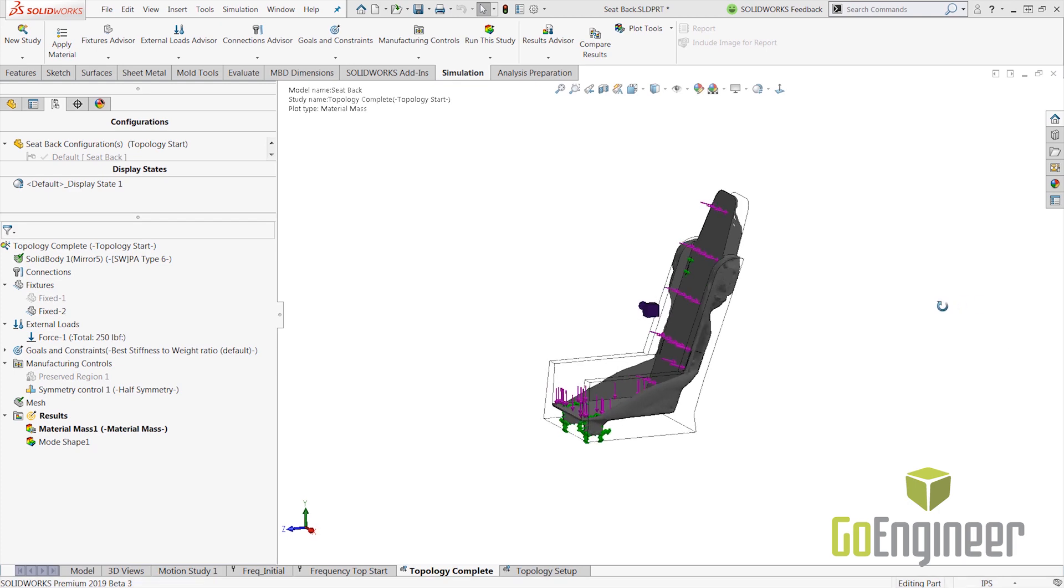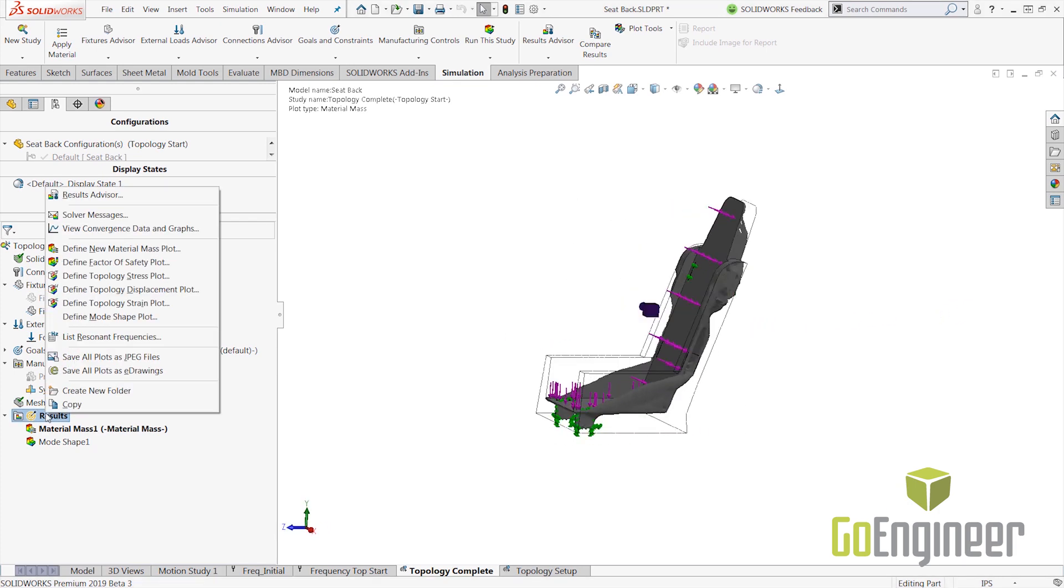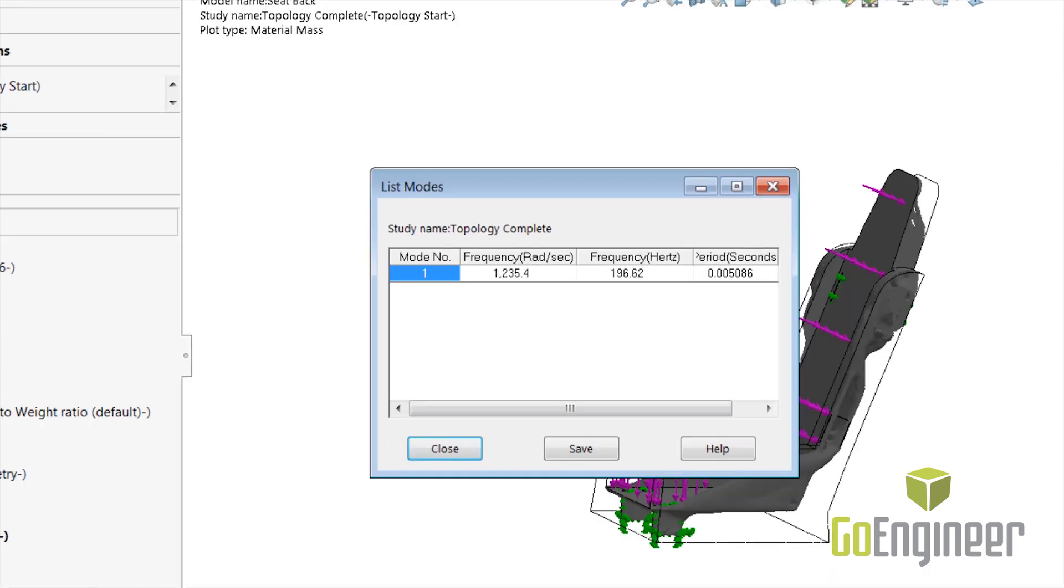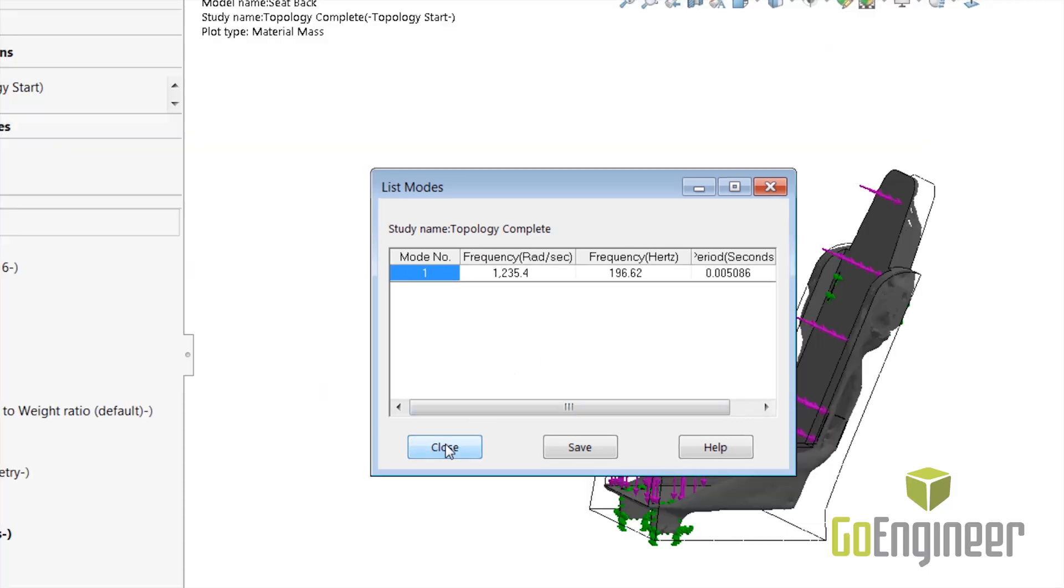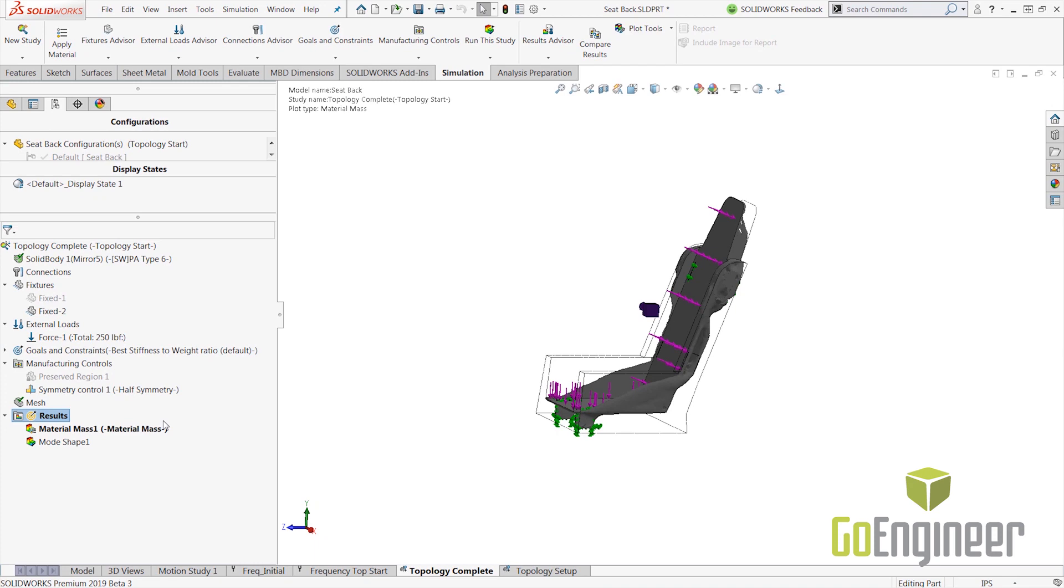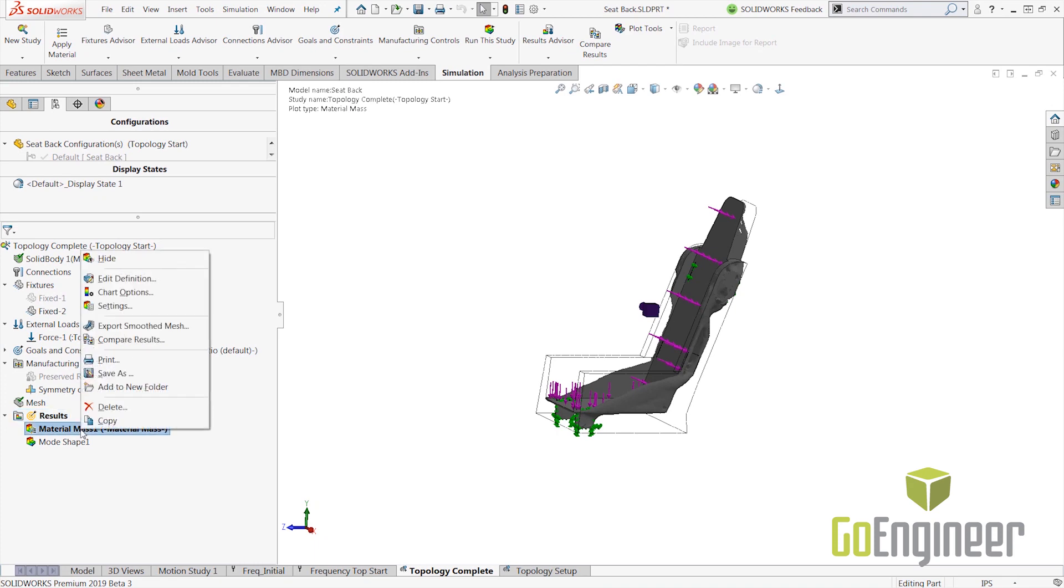Once the study has run to completion, the updated frequency is above our specified limit, even though the weight of the design is lower than the initial one.